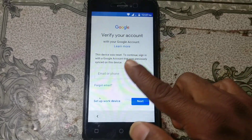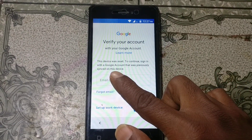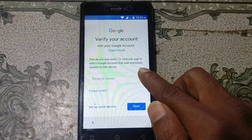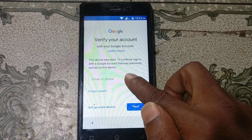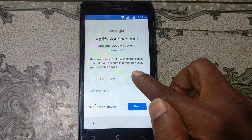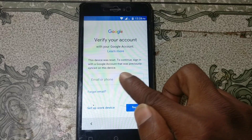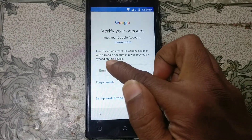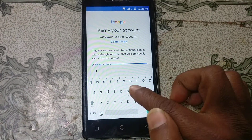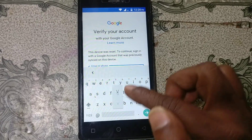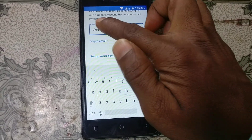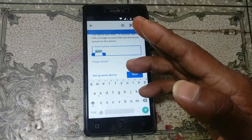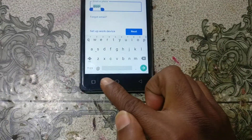As you can see, this device was reset. To continue, sign in with a Google account that was previously signed in on this device. To bypass this, simply proceed as shown.